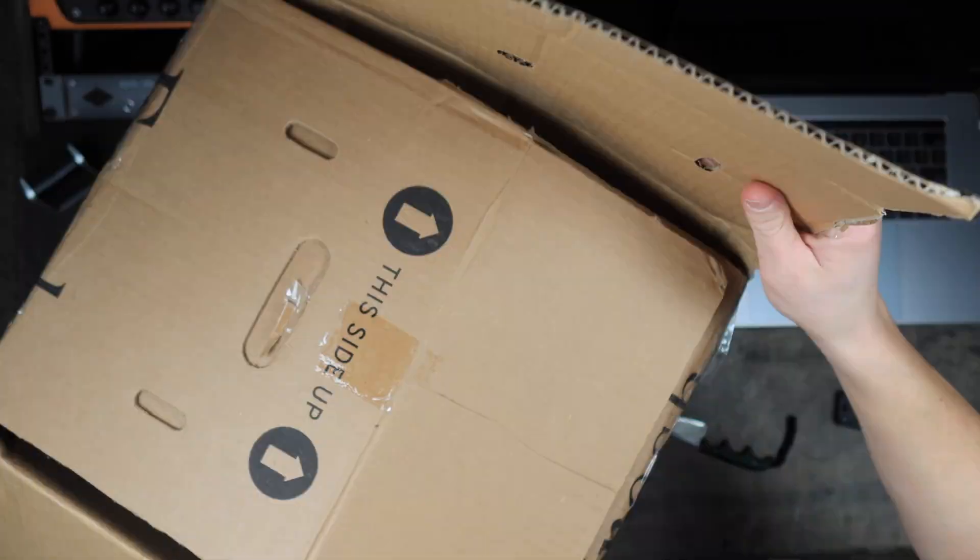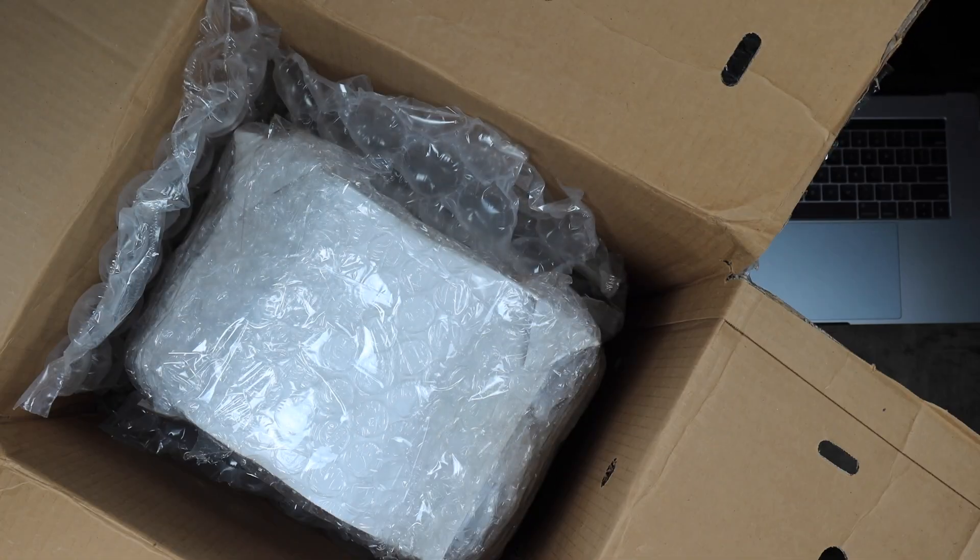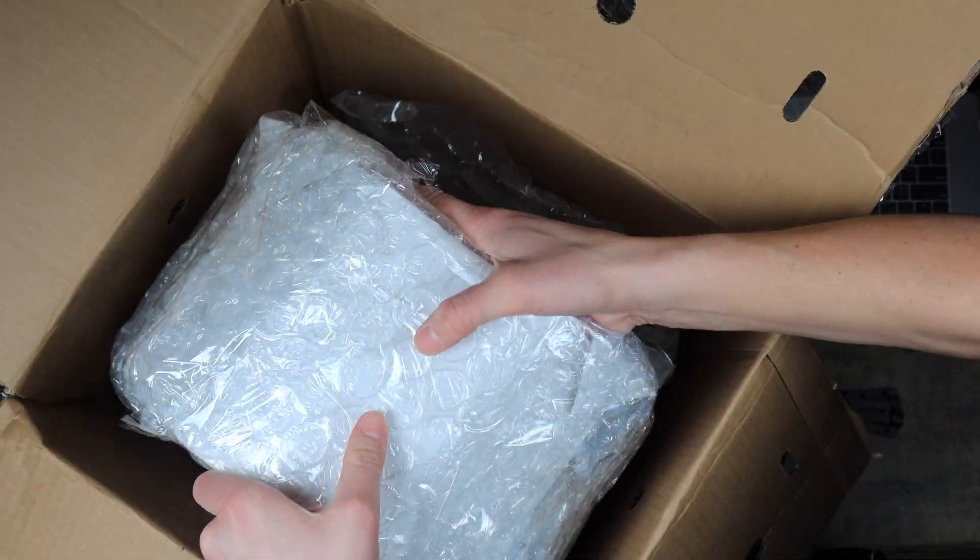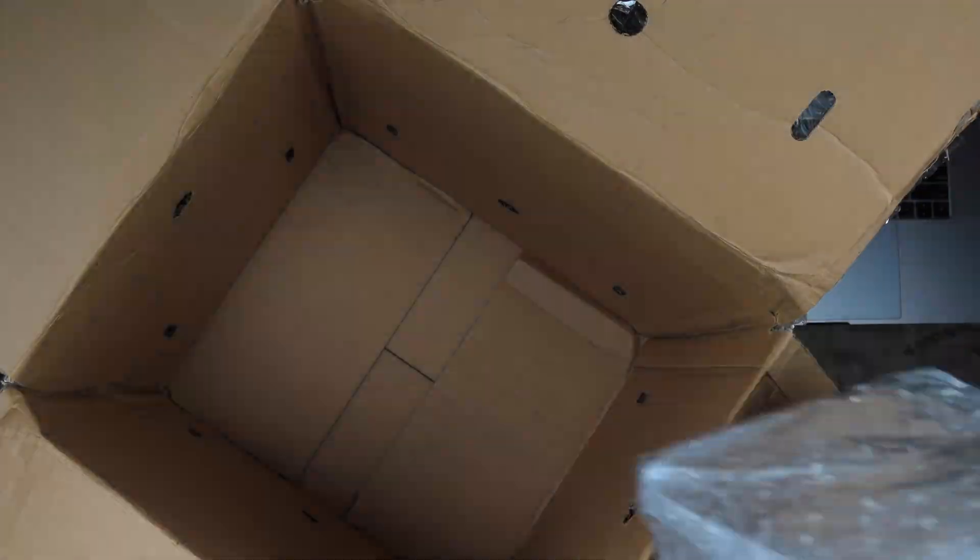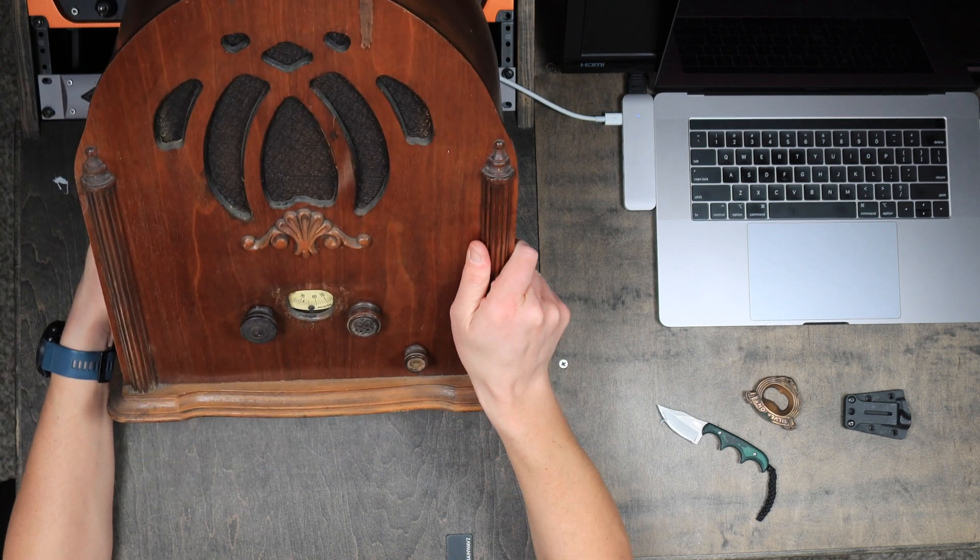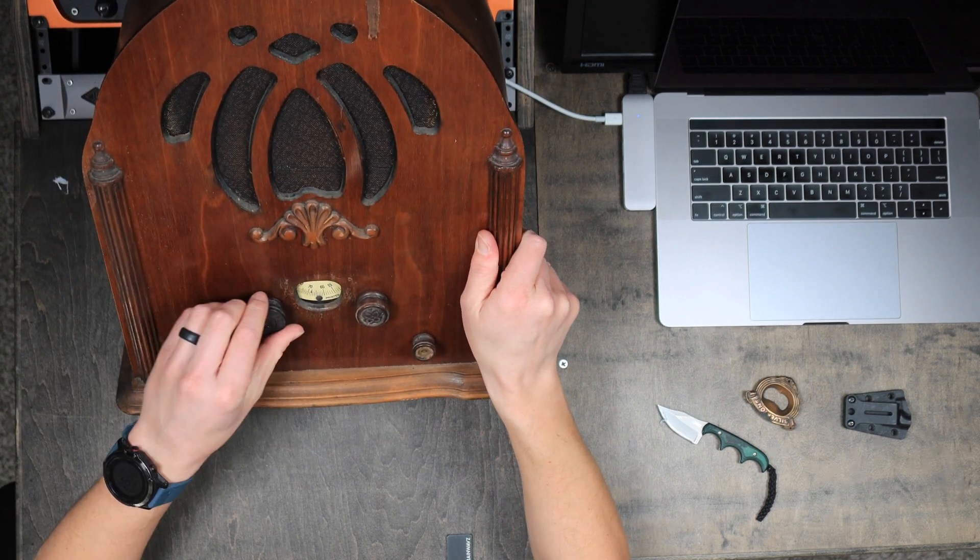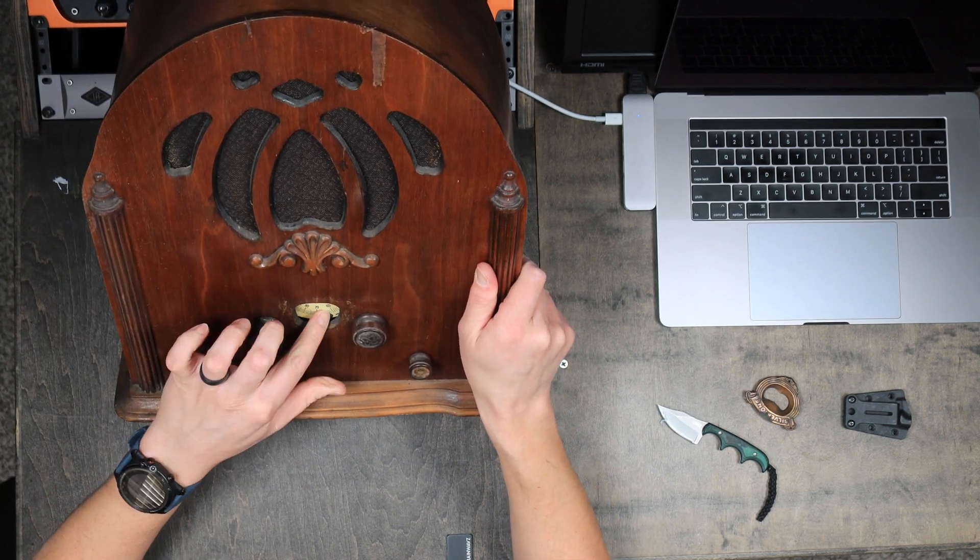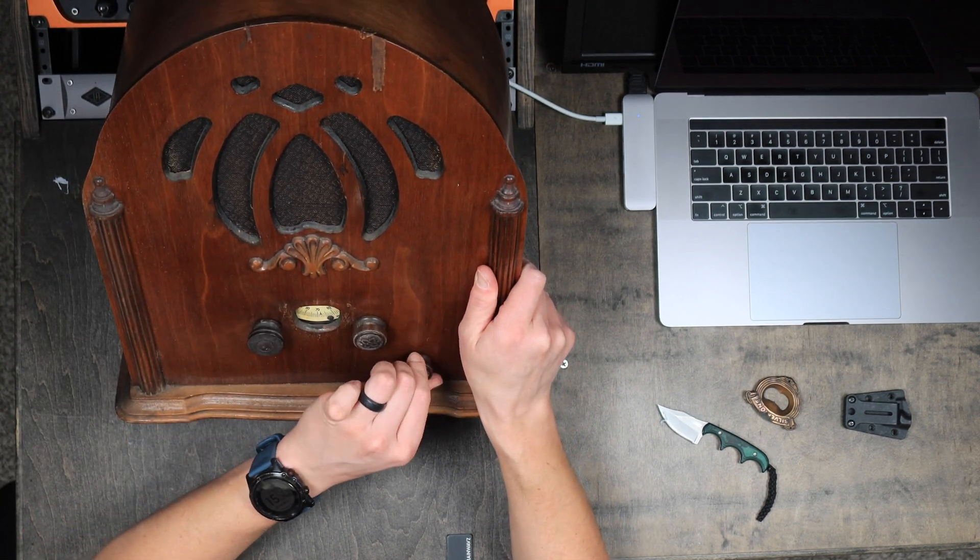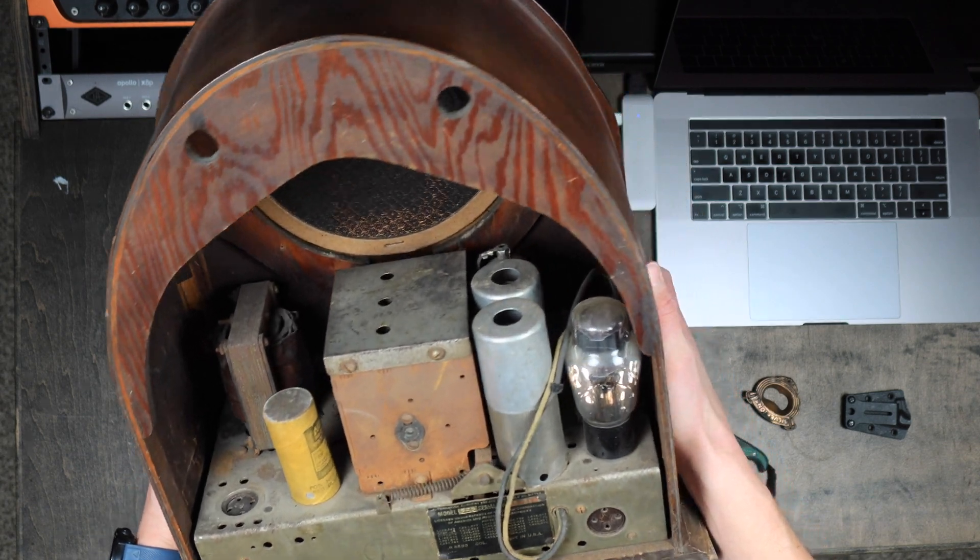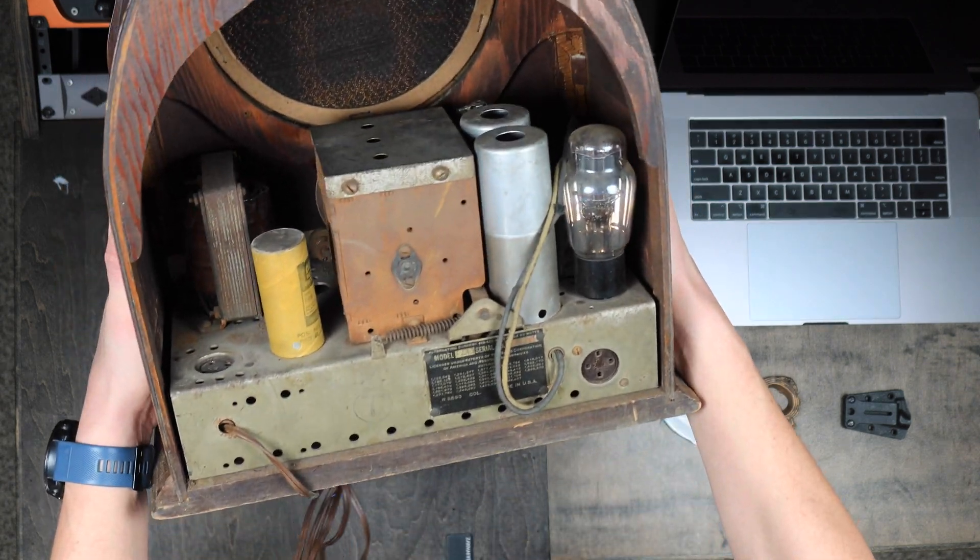I really like these cathedral or tombstone radios because you can fit an 8 inch speaker in there, but if you're just building an amp head, then the options are virtually unlimited. I plan to use this tombstone radio for a Fender Champ build, which is next in my queue, so stay tuned for that.